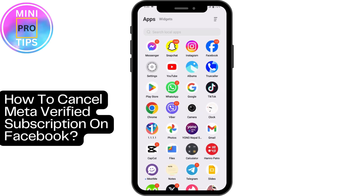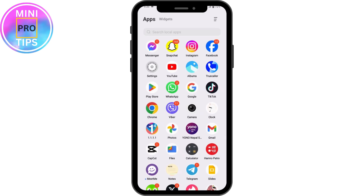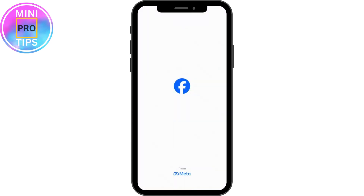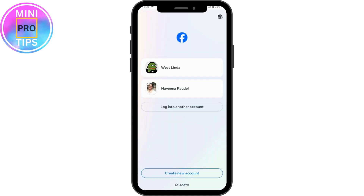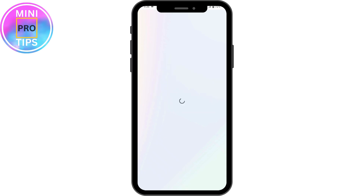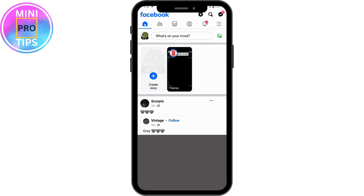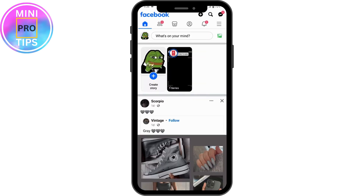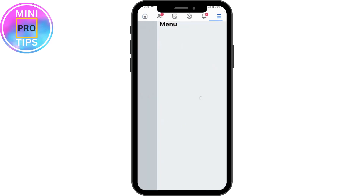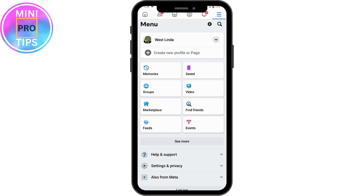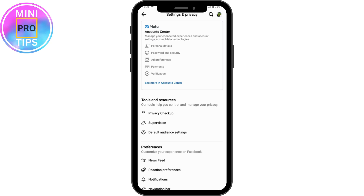How to cancel Meta Verified subscription on Facebook. First, open up your Facebook application and once you've opened, make sure to log into your account. Once you've logged in, go to the upper right which has the three-bar icon, and simply go for Settings, which is on the upper right with the gear-shaped icon.